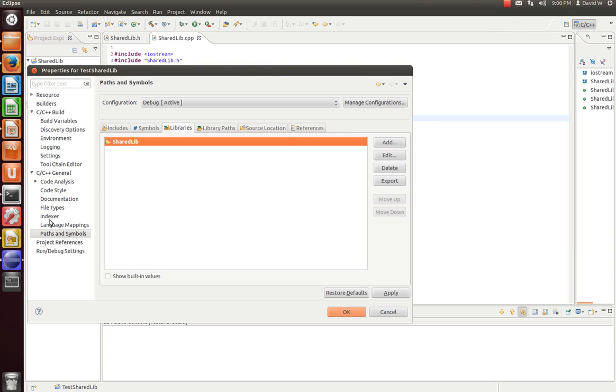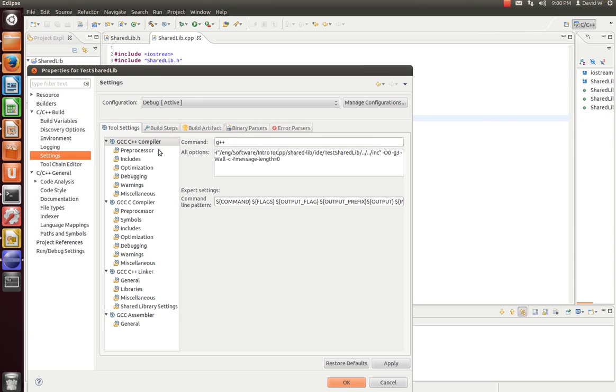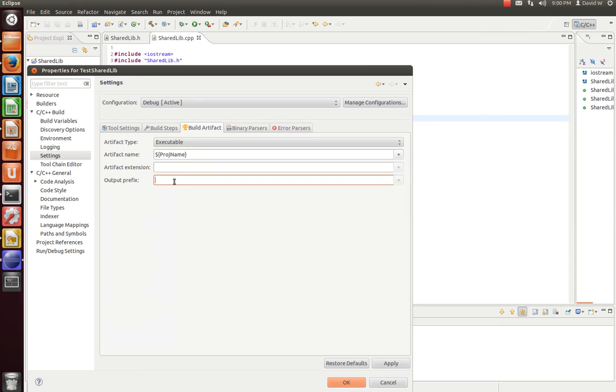And finally, let's go ahead and put our .project, or our executable, in a more convenient path. So we'll put it at the top of our working directory.